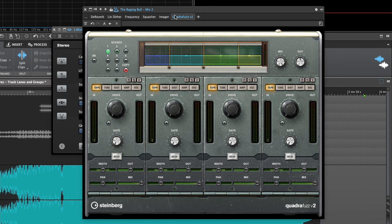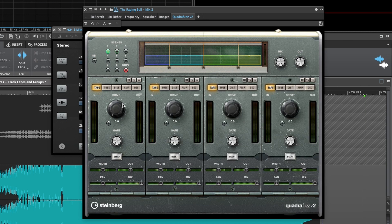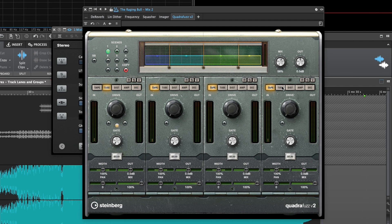Quadrafuzz 2 is a four band — or single band — saturation and distortion multi-effect plugin. It has five modes per band and additional models and parameters dependent on the mode you've selected. The parallel mix and gate controls allow you to blend in just the right amount of saturation, and restrict it to only the louder portions of your signal, if needed.